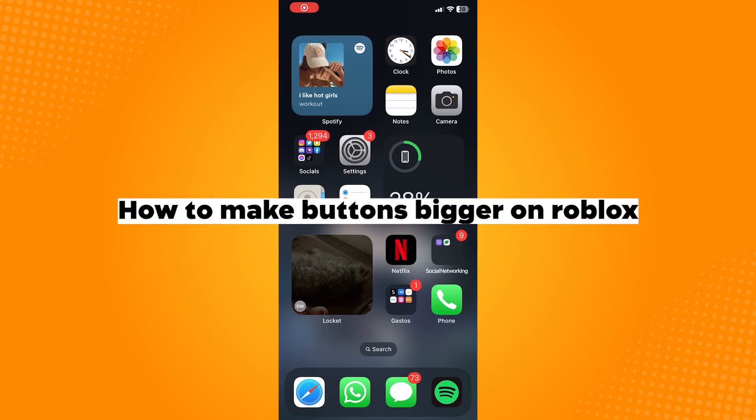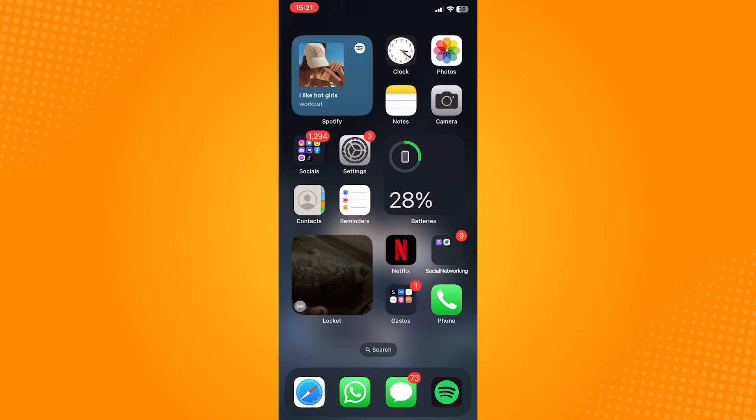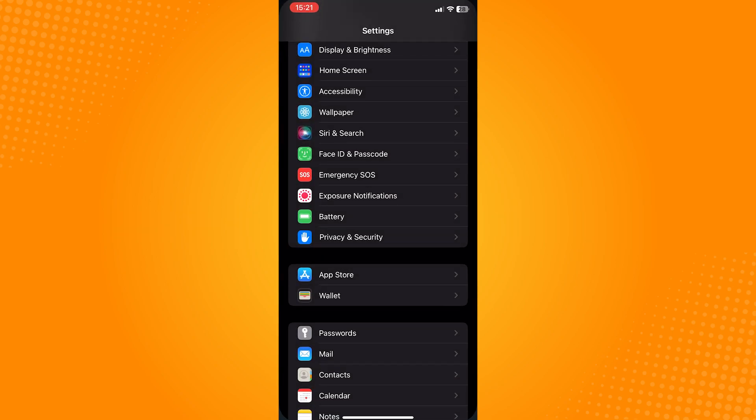How to make buttons bigger on Roblox. Go ahead and open your settings application, then go to display and brightness.